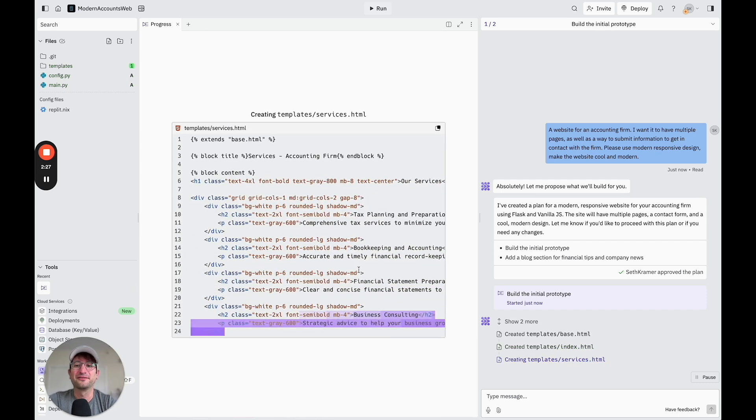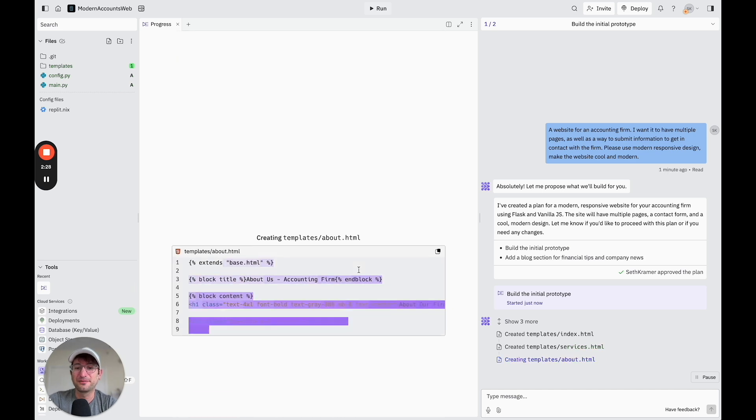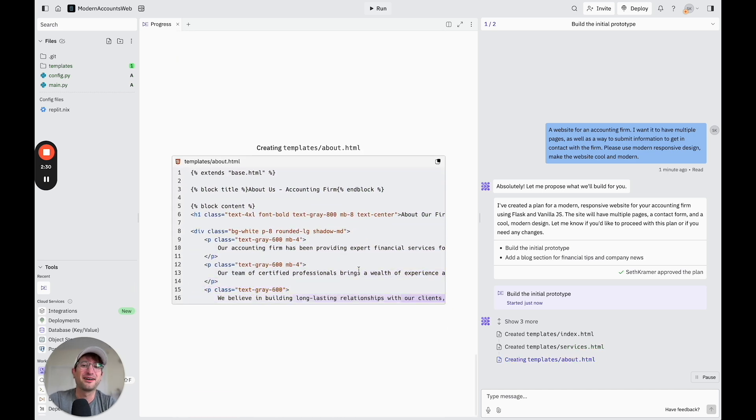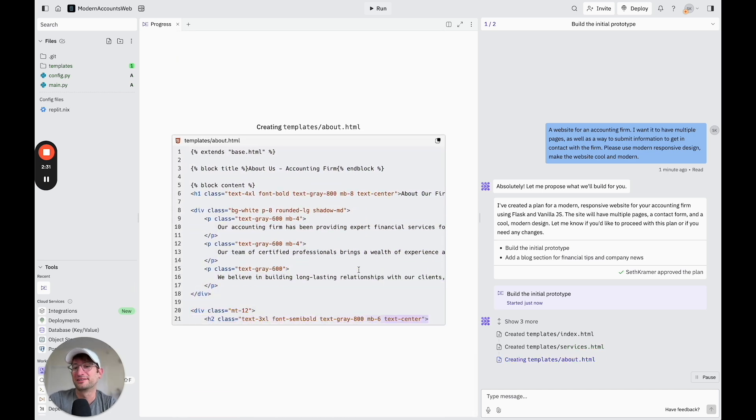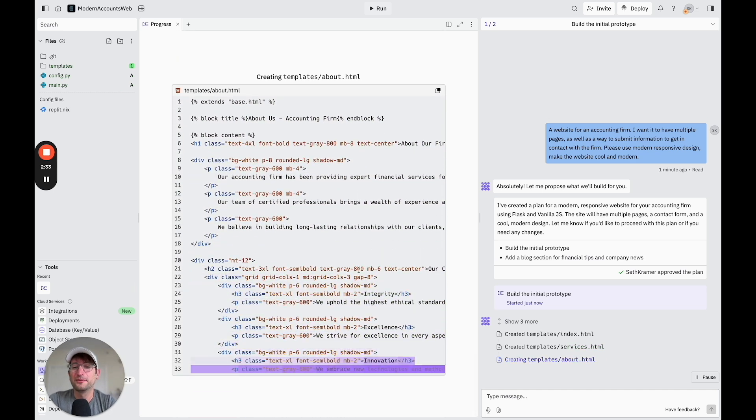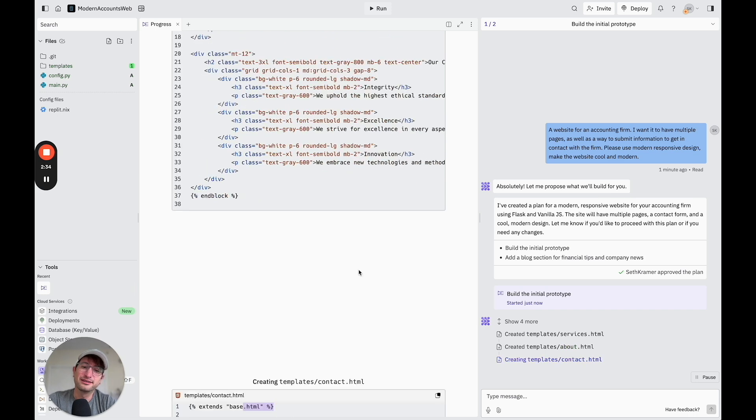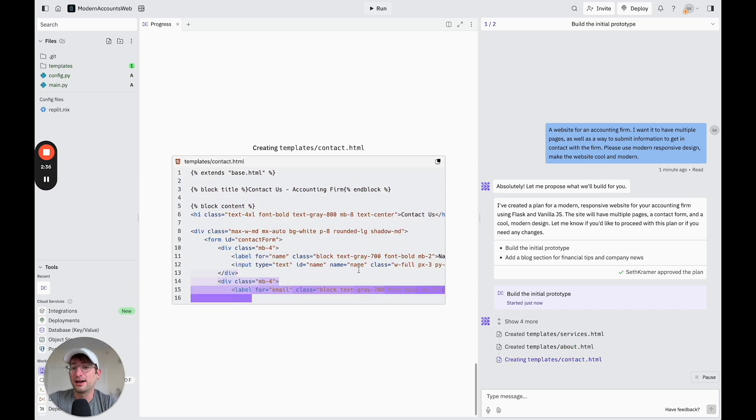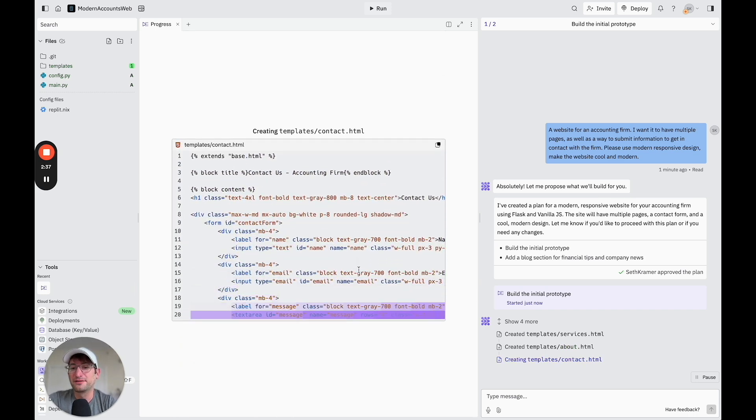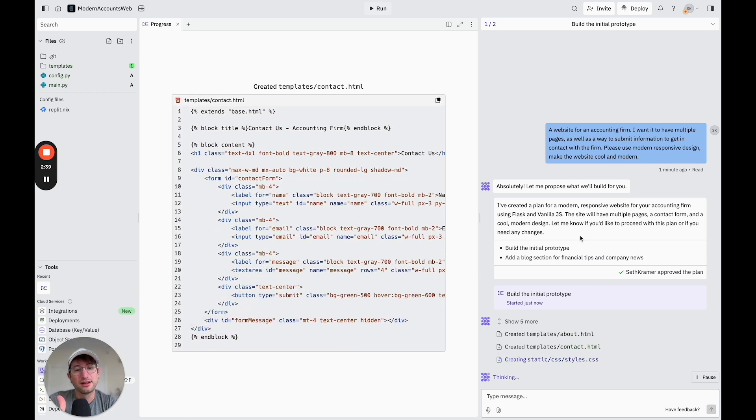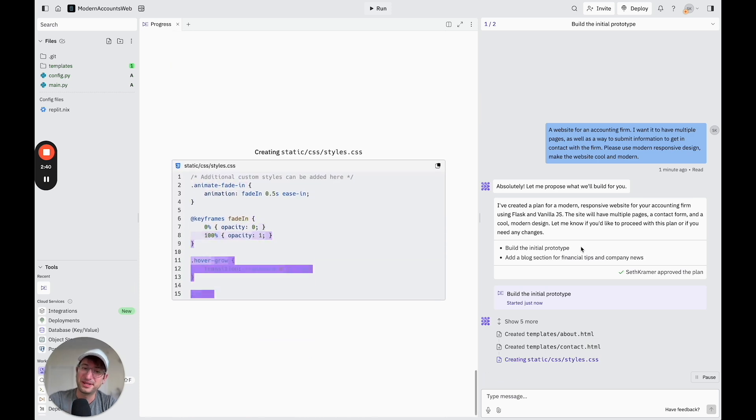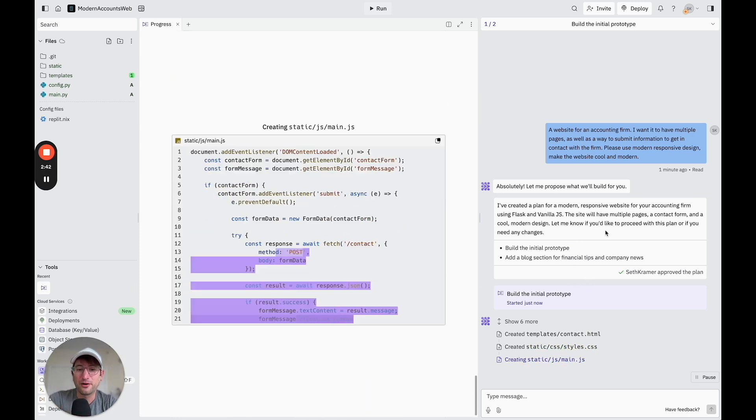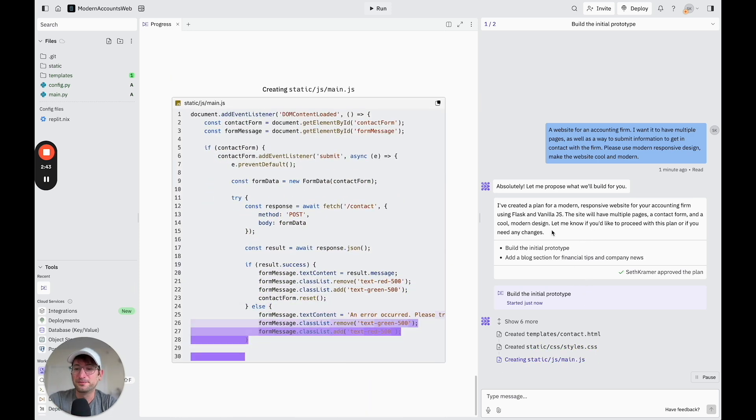So it's essentially a no-code tool that Replit has built, but it's built with AI. So you don't have to know how to code. You don't have to know what it's doing. It's helpful to kind of have a high-level understanding of how it all works for debugging later on. But on a high level, you don't have to know anything other than English and be able to tell the AI what you want it to do.